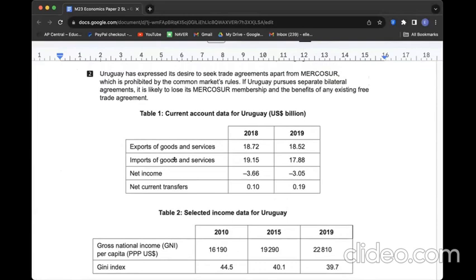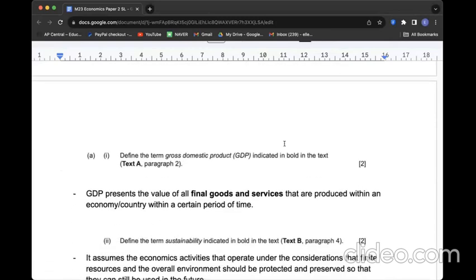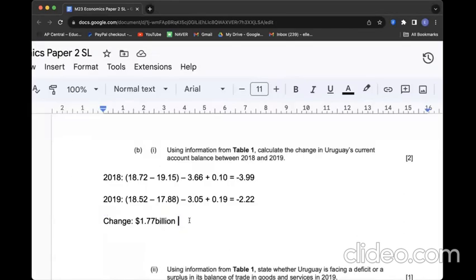Question B1: Using information from Table 1, calculate the change in Uruguay's current account balance between 2018 and 2019. Quite straightforward. If you look at this one, to get the current account balance I need to know inflow and outflow. Export is inflow, import is outflow, net income definitely inflow, net current transfers inflow. Then all of them gives the current account balance in 2018.